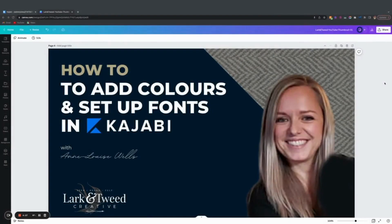Hi there, my name is Anne-Louise Wells. I'm the owner of Larkin Tweed Creative, and today I'm going to show you how to add colors and set up fonts in Kajabi.